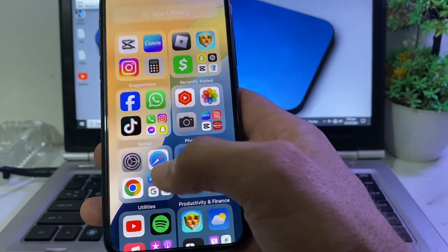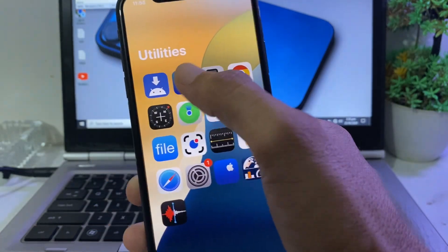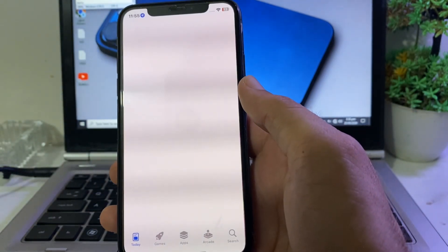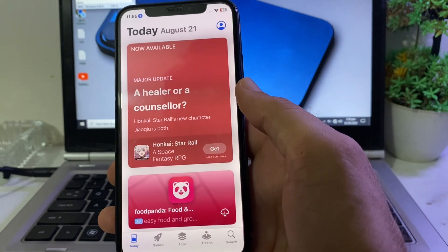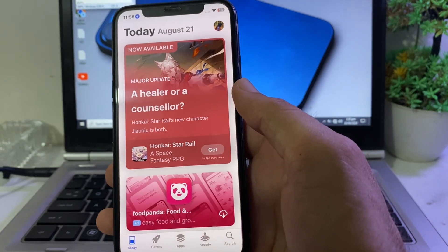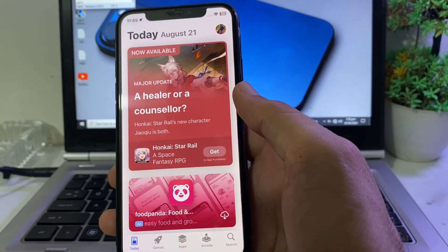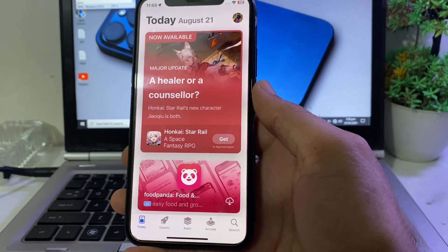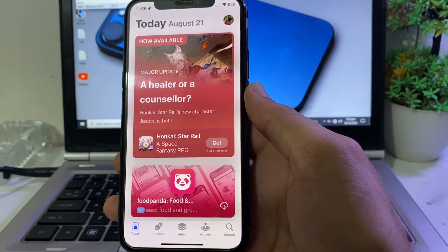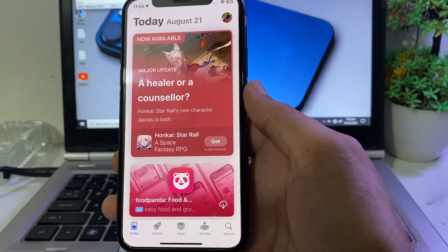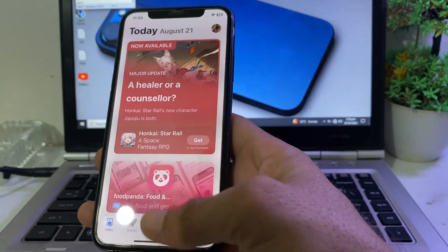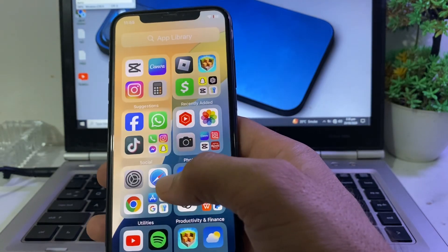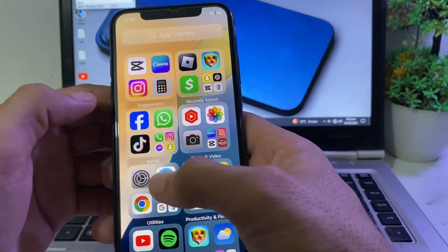If you're still having this problem, open the App Store on your iPhone or iPad. From the App Store, sign in with your Apple ID. Then check whether the problem is fixed or not.